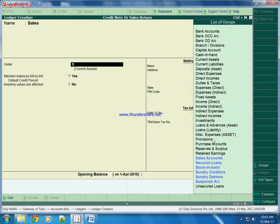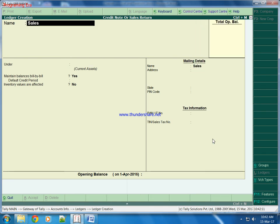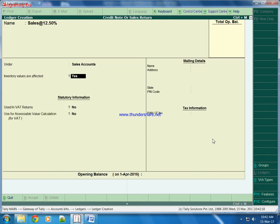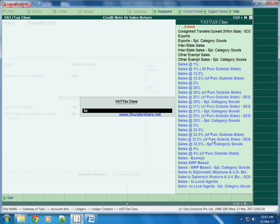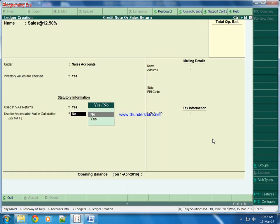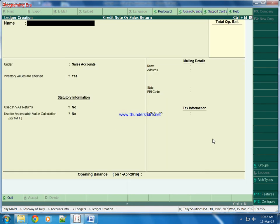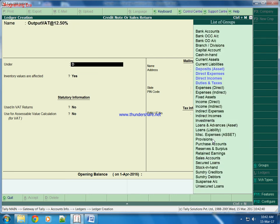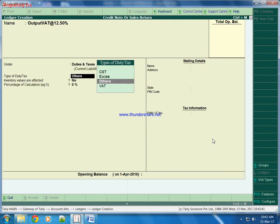You can see we are selling this product at the rate 5% or 12.50%. Sales account - for sale then we will take VAT class. Output VAT, output VAT at the rate 12.50%, duties and taxes.